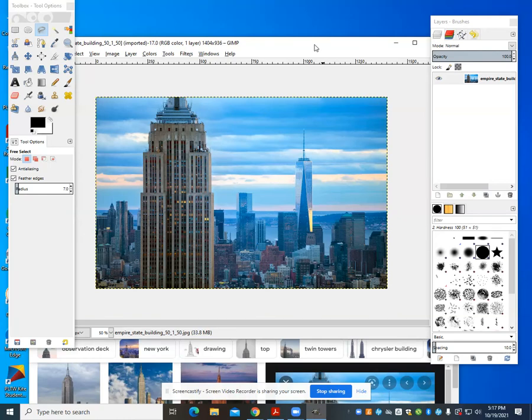This video demonstrates how to blur the background in GIMP. We've done some things with transparencies and layering. Now we're going to do blurring the background.